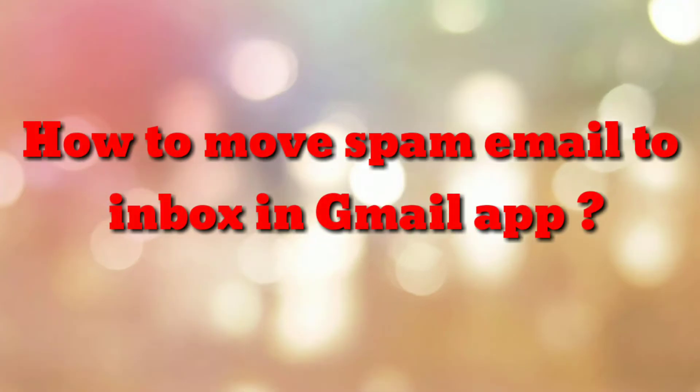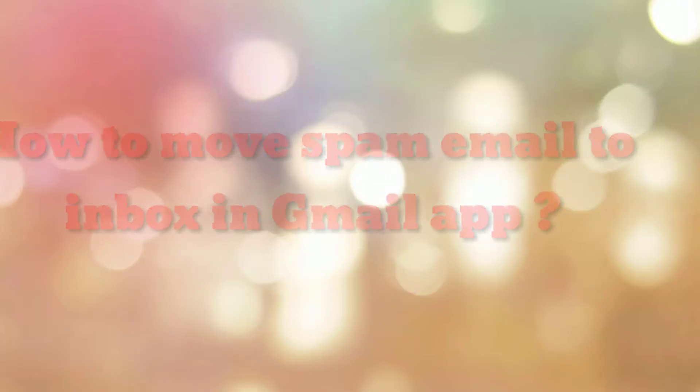Hello friends, welcome to my channel How To. In this video tutorial, I am going to explain how to move spam email to inbox in Gmail app. So let's start.